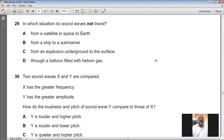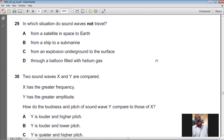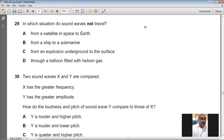Question number twenty-nine: in which situation do sound waves not travel? Sound cannot travel in a vacuum. Between a satellite in space and the Earth there is a vacuum, so sound cannot travel that path. For question number twenty-nine, A is the answer.